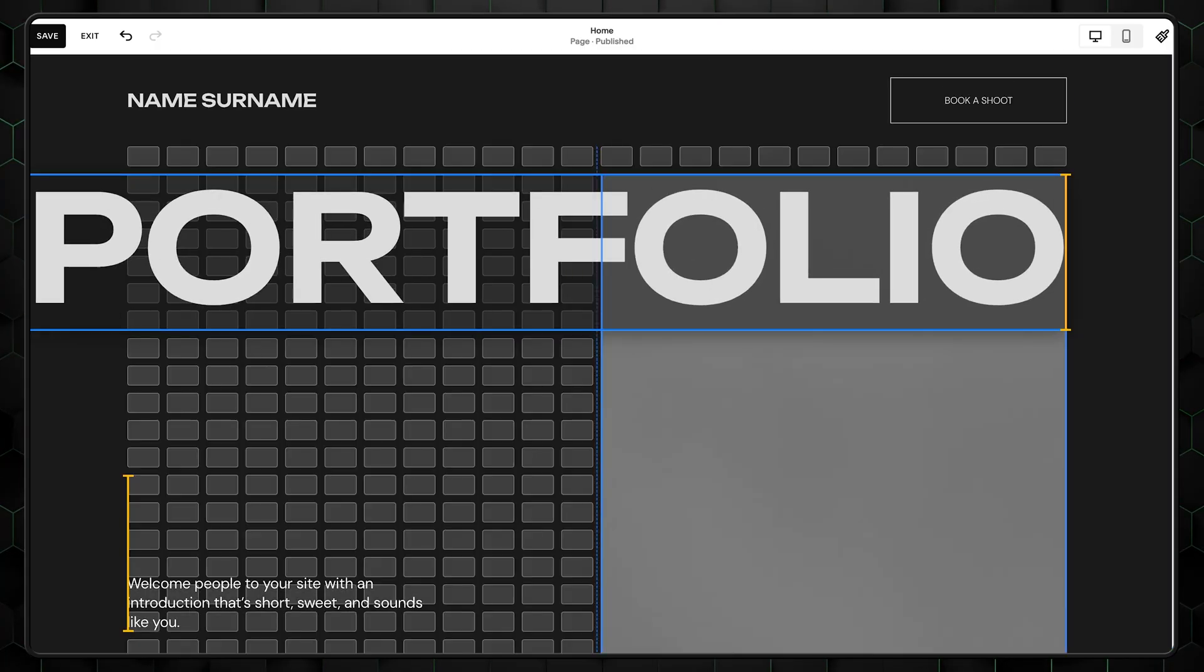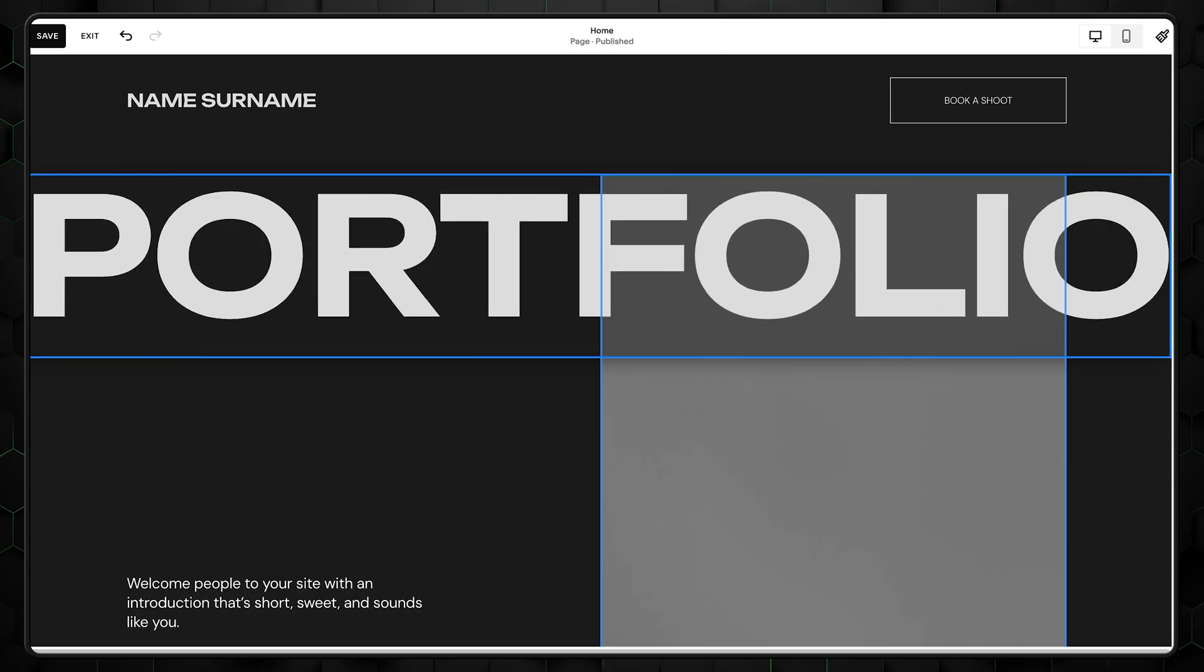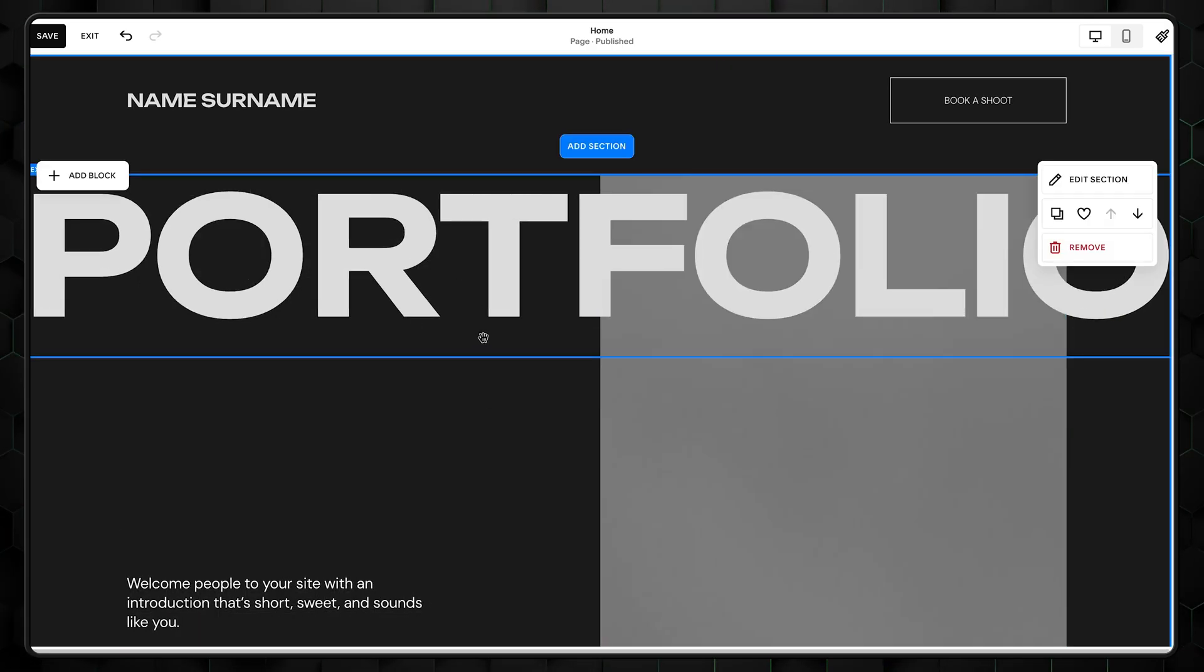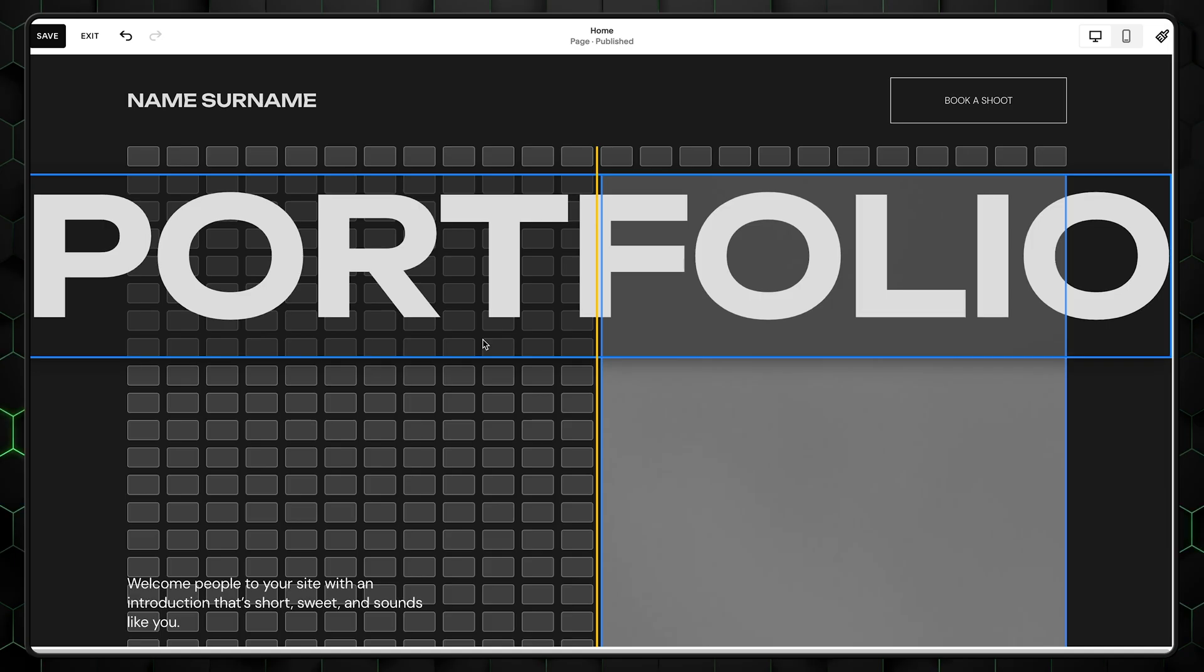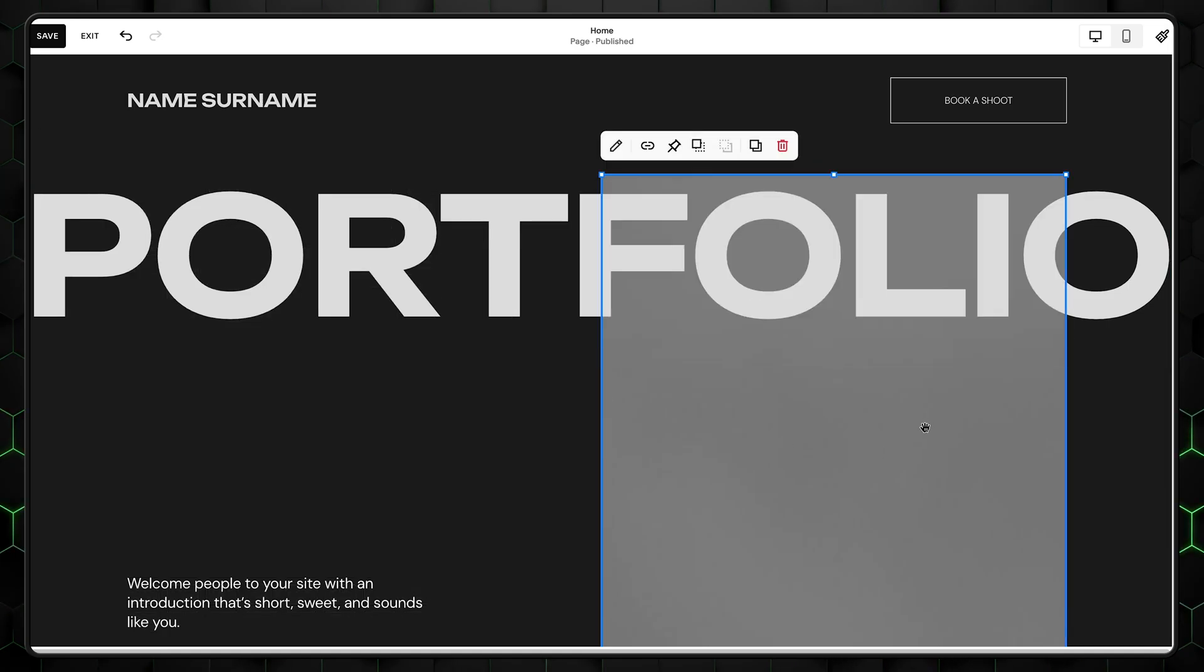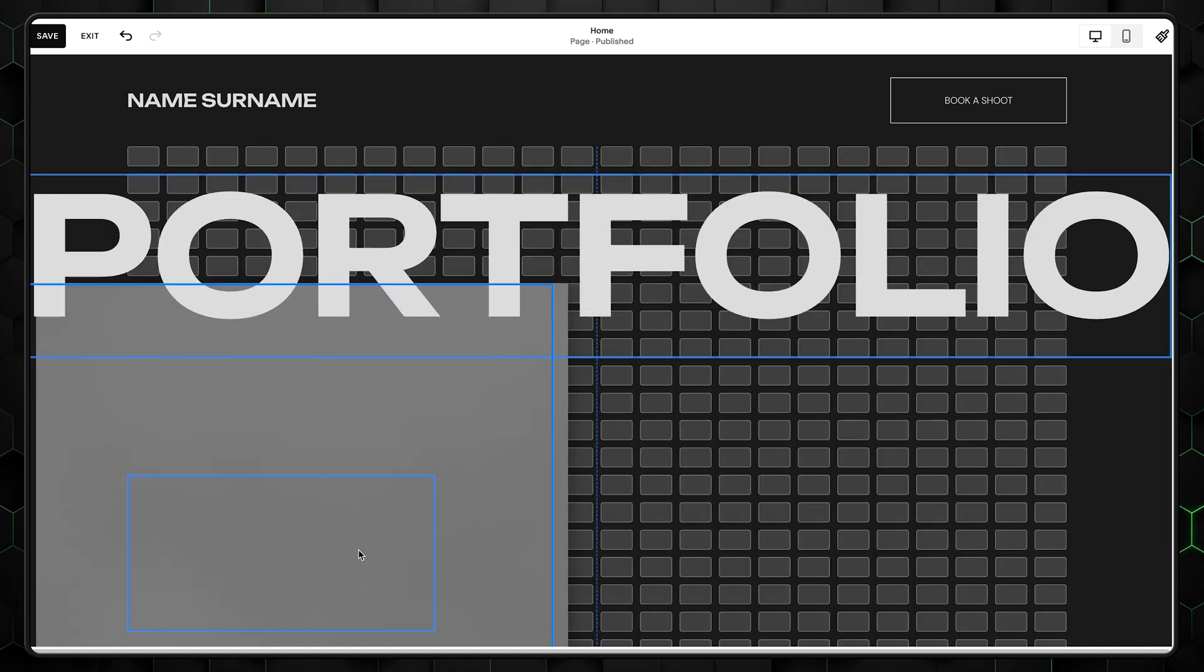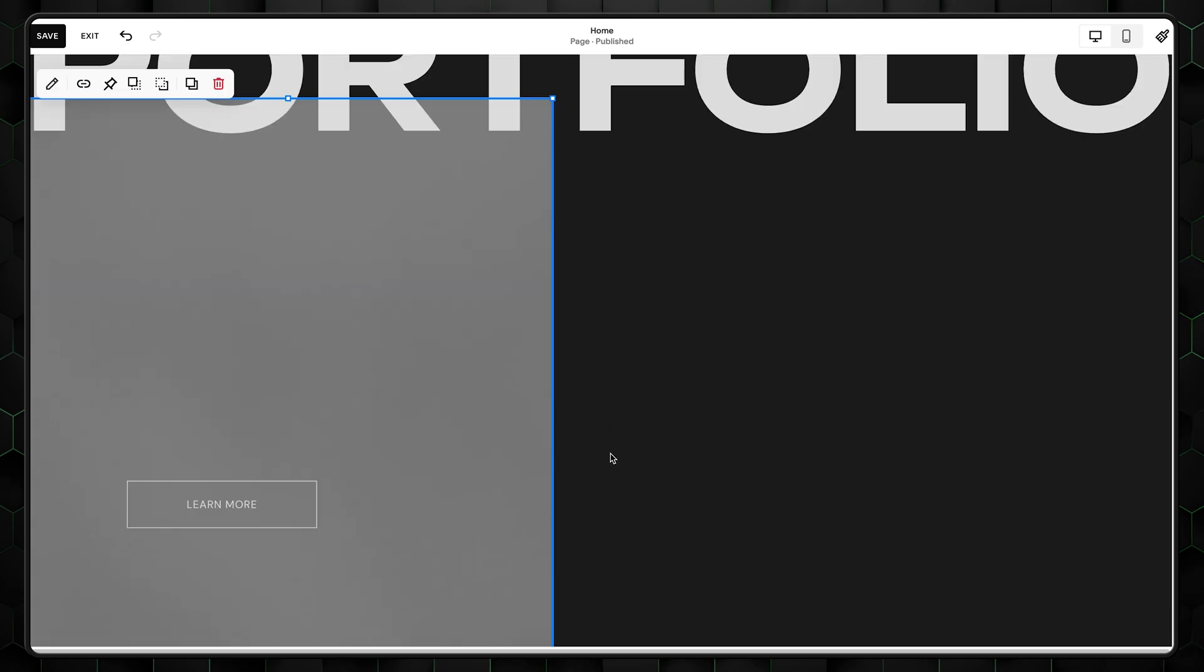Once the text is all good, we can rearrange things a bit. And using the Squarespace grid is really easy. It doesn't allow you to move elements pixel by pixel. Instead, it snaps to certain grid points, making it way simpler to manage lots of elements in your design.